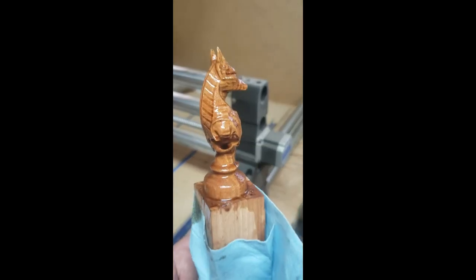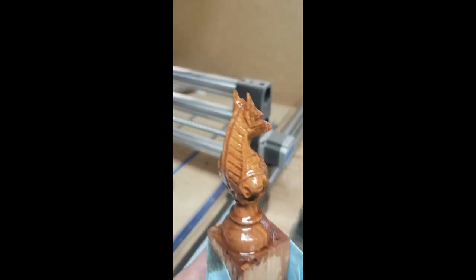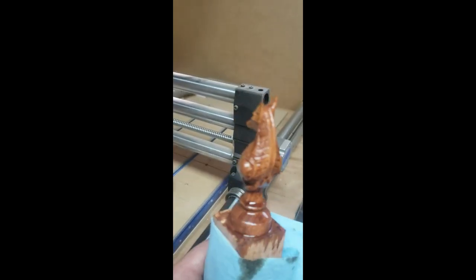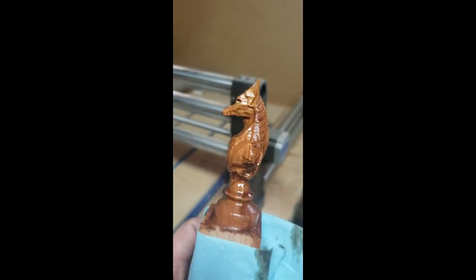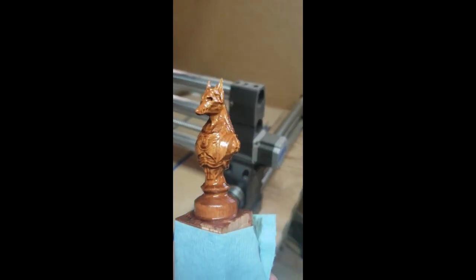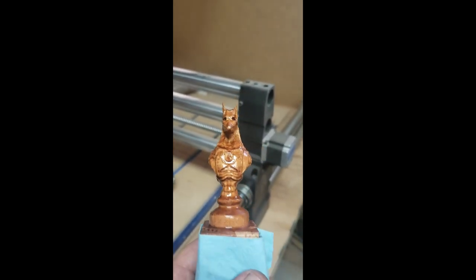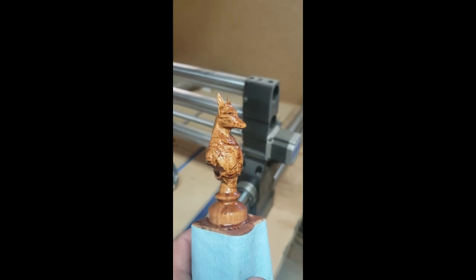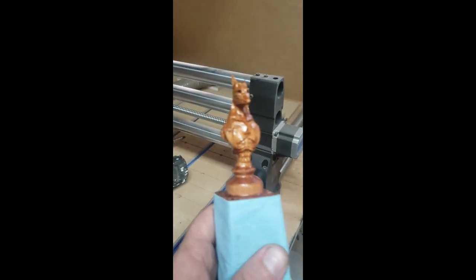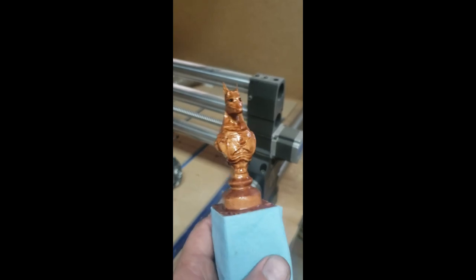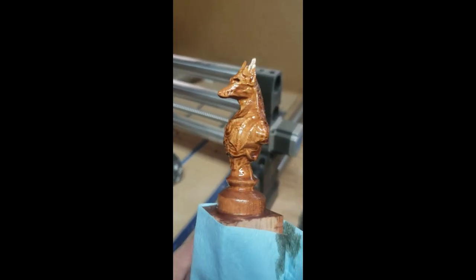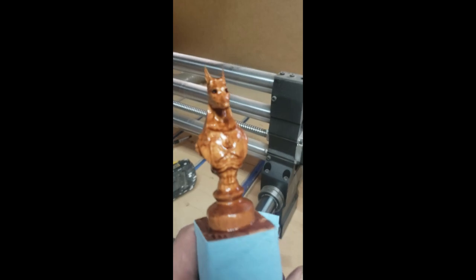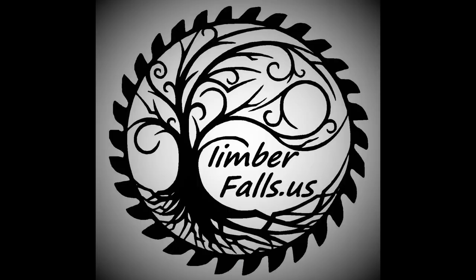And that's how I did the chess pieces, four sided carving. Thanks for sticking around and be sure to give us a like and subscribe and I'll make more videos like this. Thanks guys.